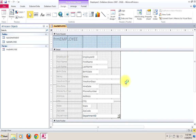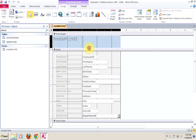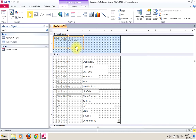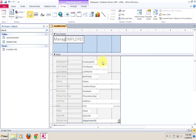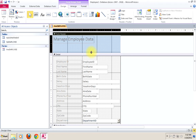We're going to want to modify the design. When Access creates these things, it makes a lot of guesses — it just assumes whatever you called your employee form is necessarily what you'd want that form to be called. I don't know anybody who would want this called FRM employee, so we might change it to something like 'Manage Employee Data.' This would entirely depend on how you thought this would be used and by whom.